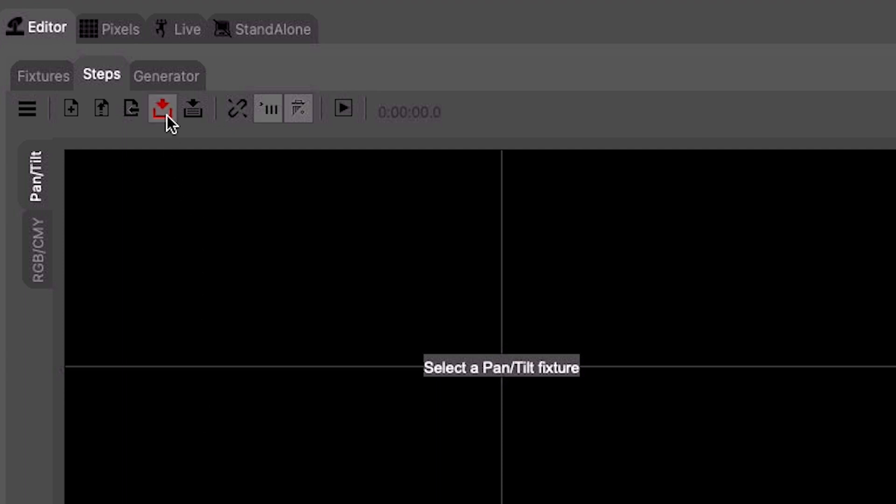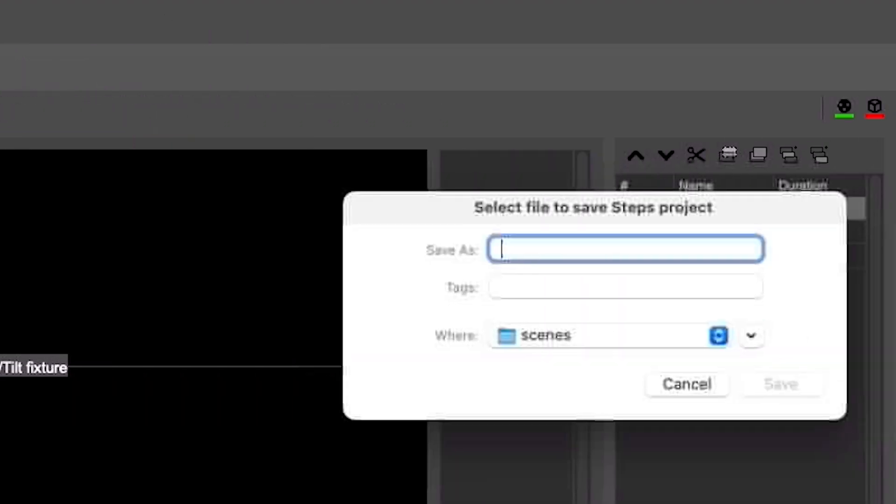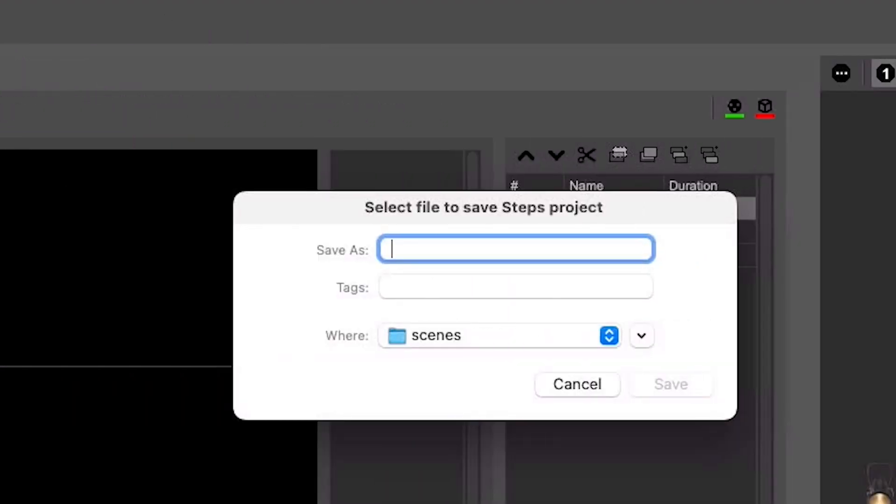When finished, use the Save Scene button to save your scene. There is Save As and Save Scene, in case you want to work off of a current scene but save it as a separate one.